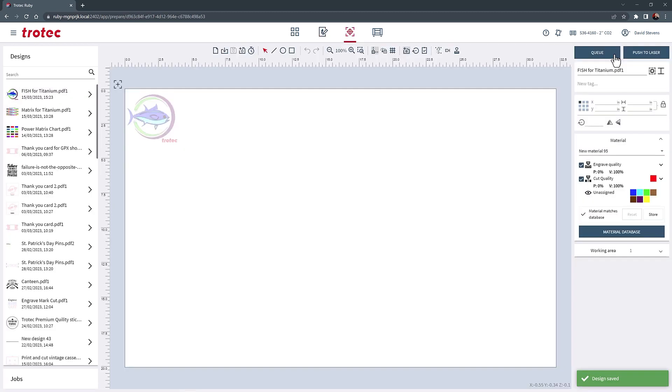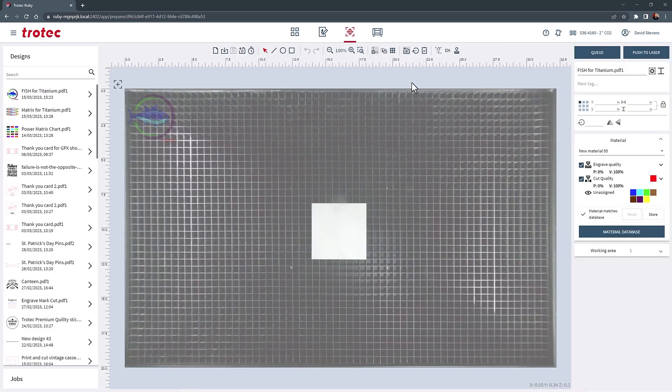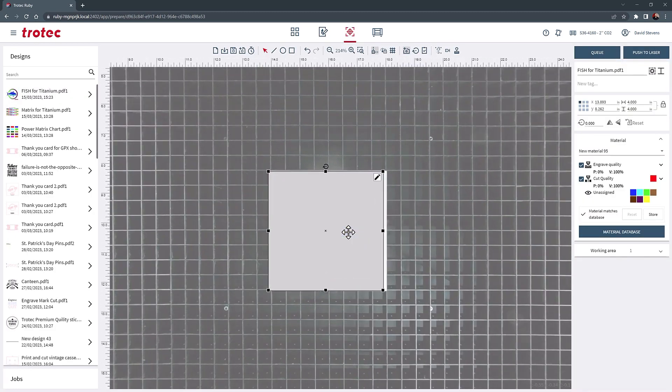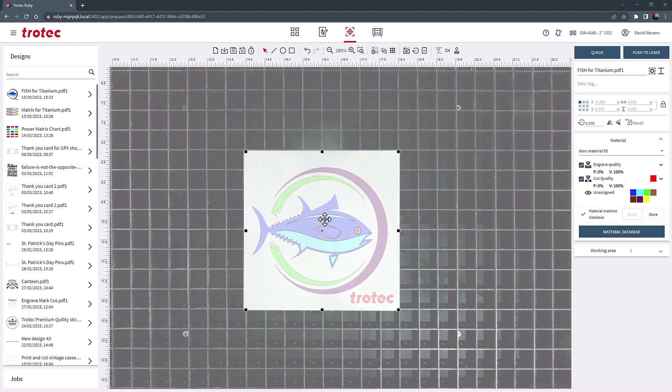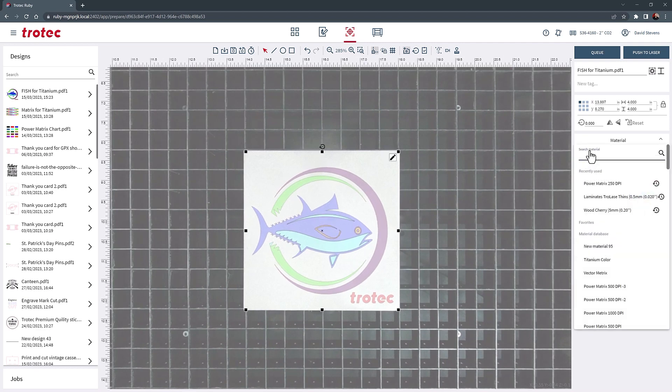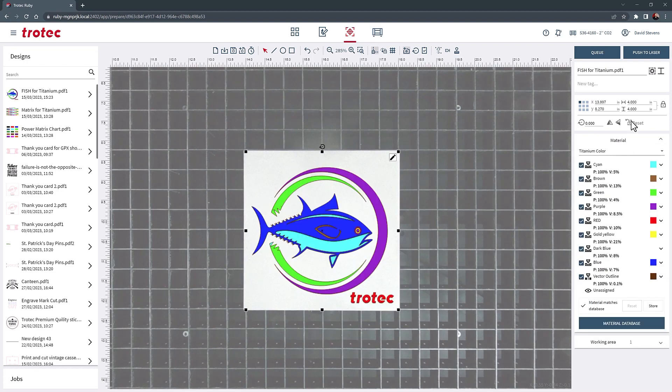I will move the design to a titanium sheet that I have already placed in the laser and focused using the overhead camera. Then I select the newly created titanium color parameter that we just created and push the file through the laser.